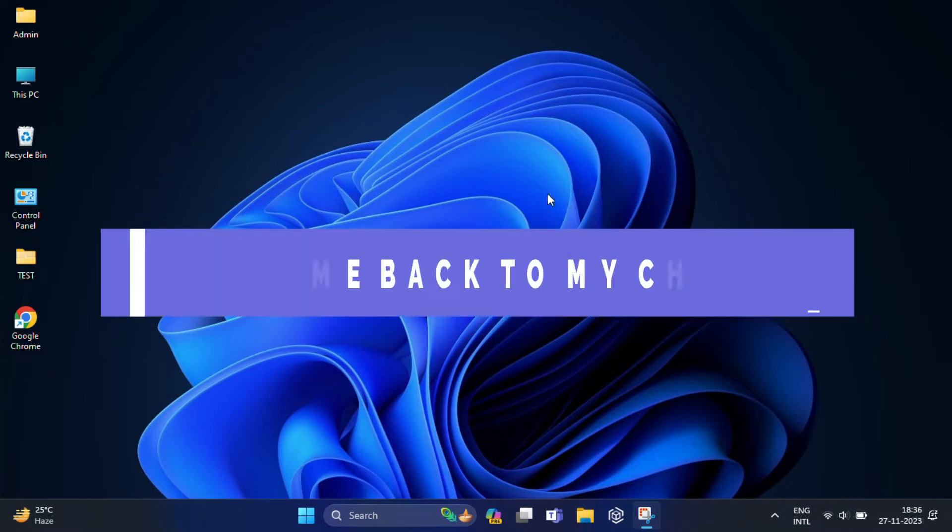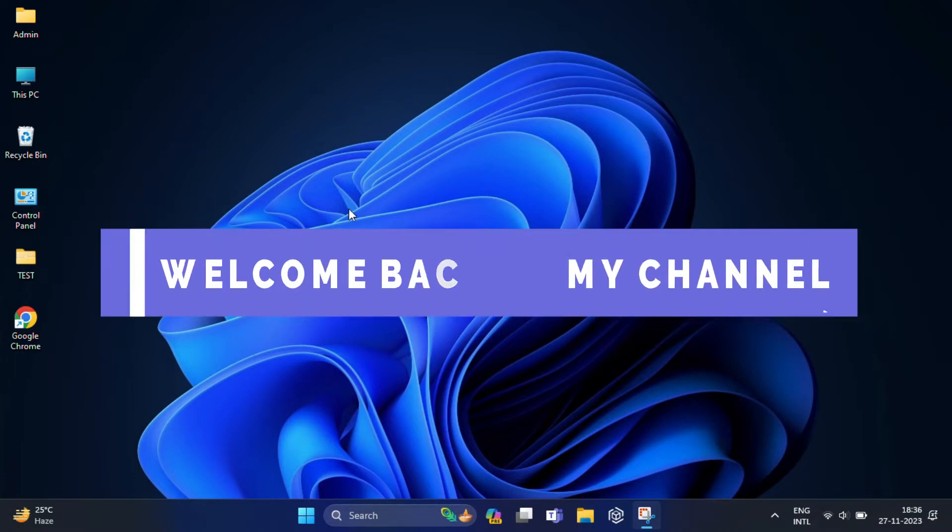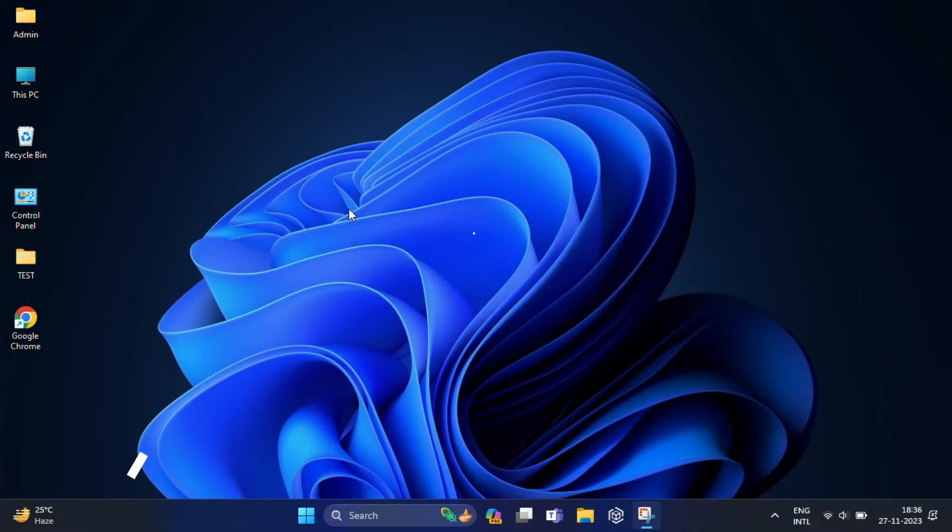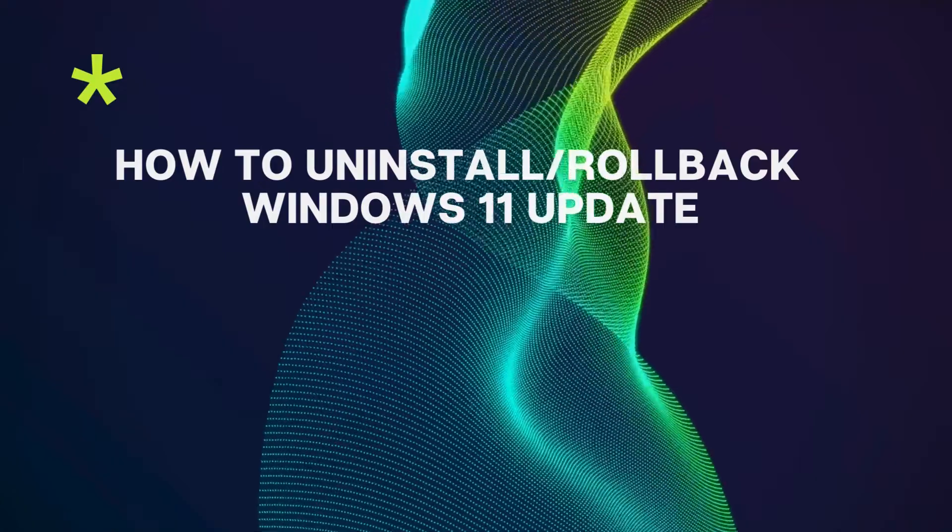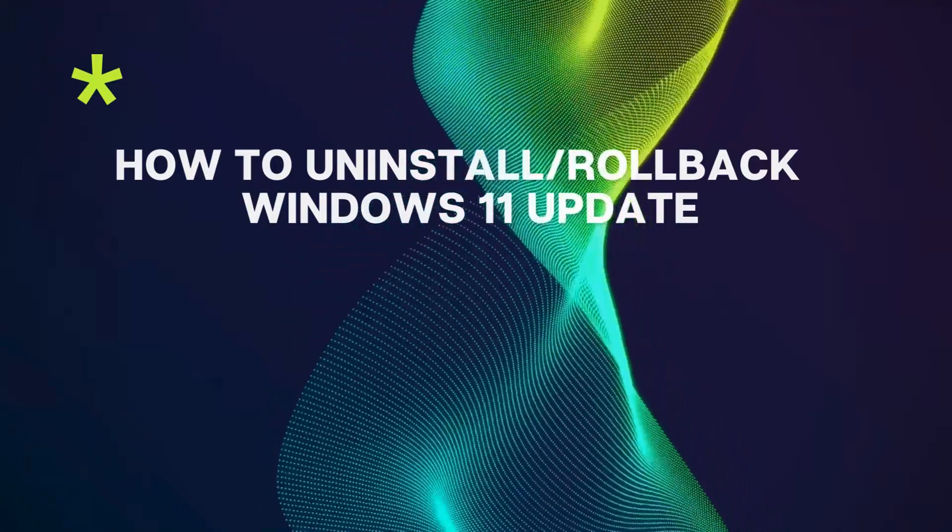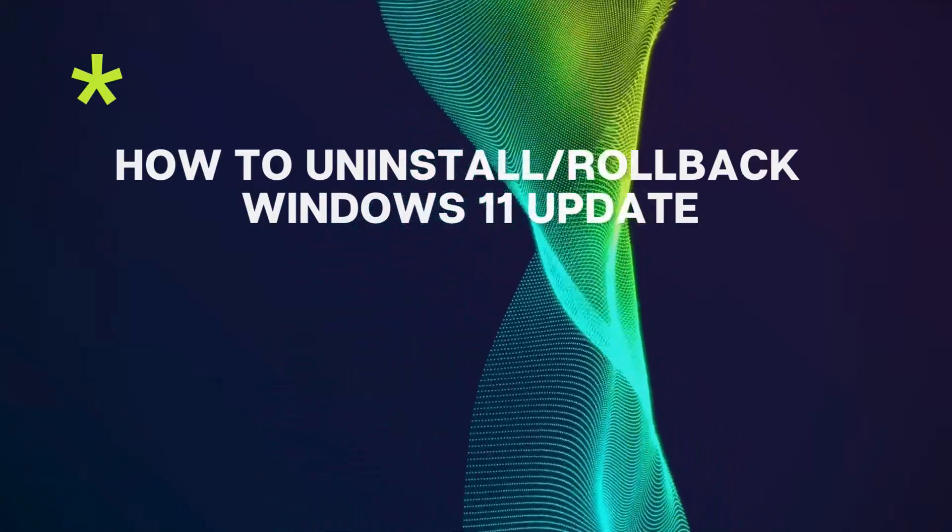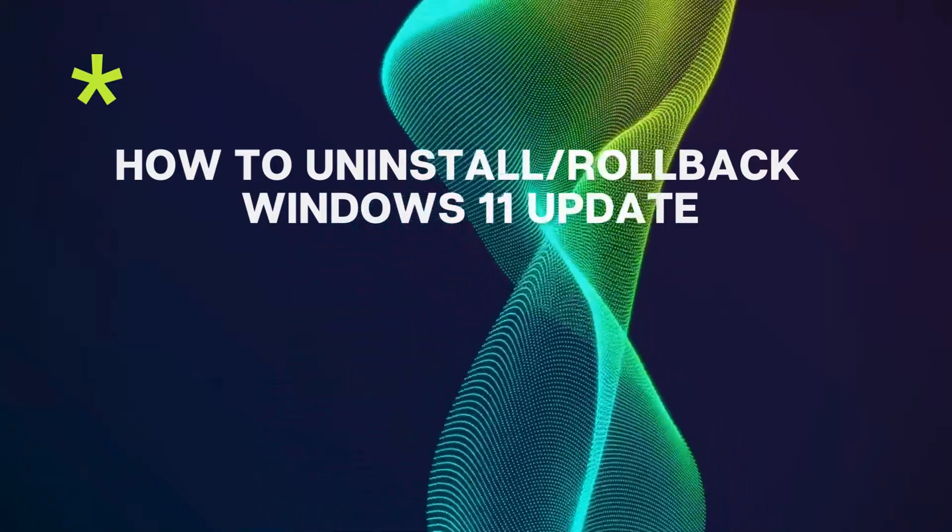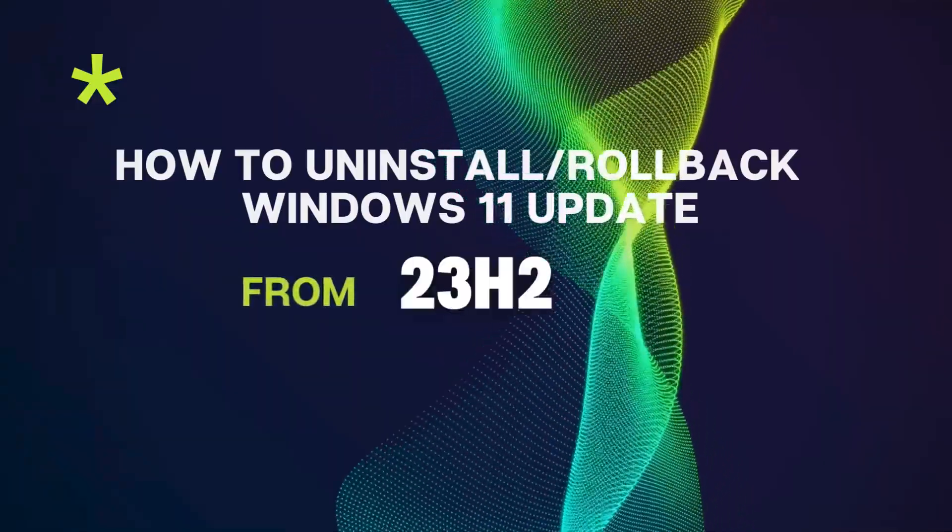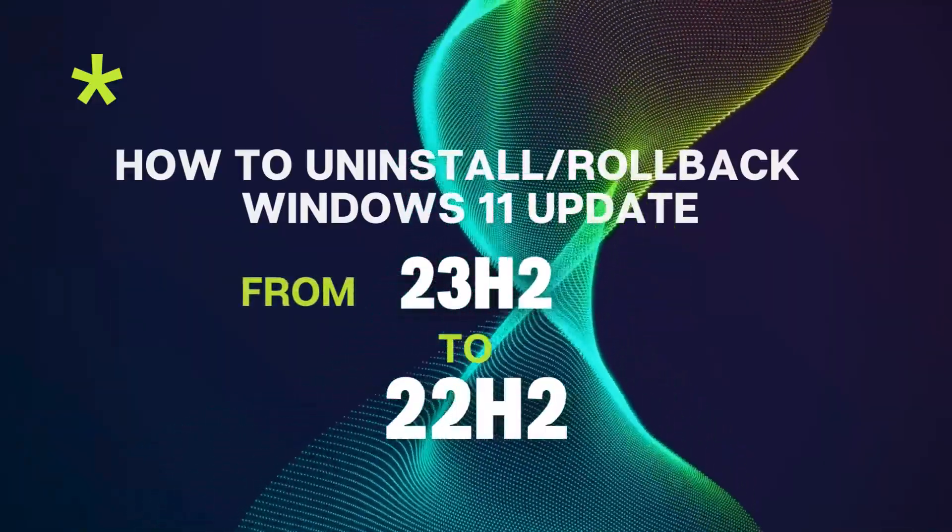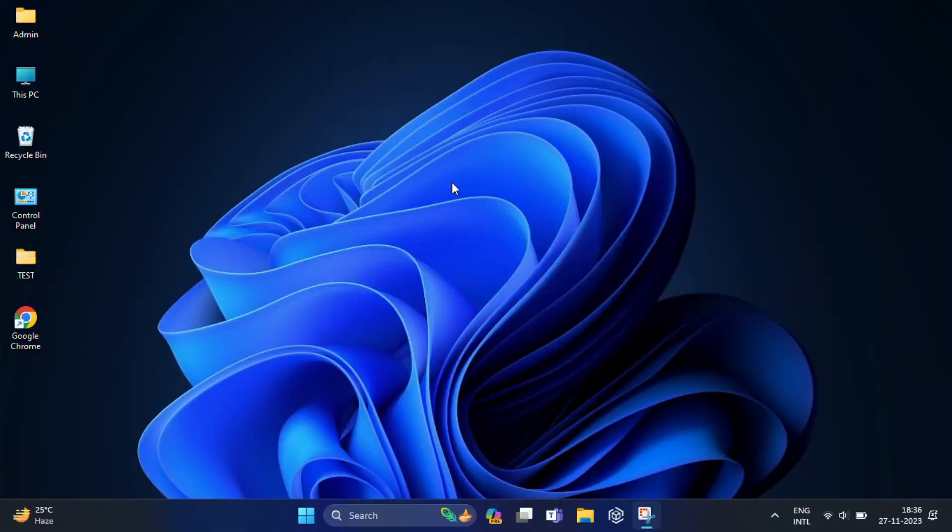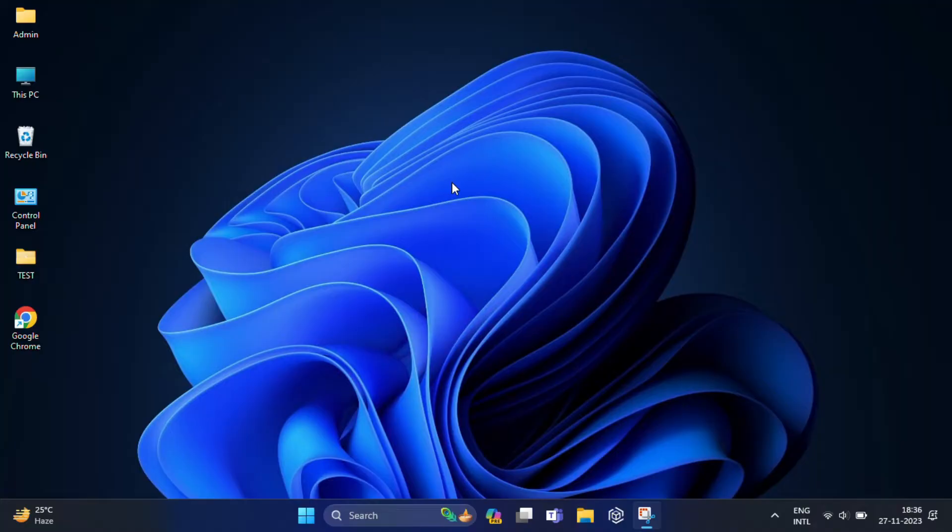Hi everyone, welcome to my channel. In today's video I am going to show you how to uninstall or rollback Windows 11 update from 23H2 to 22H2. This is a great option if you are experiencing any problem with the latest update or if you simply prefer the older version of Windows 11.